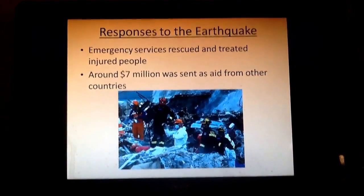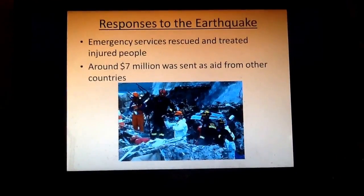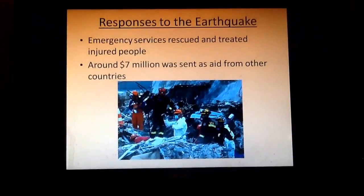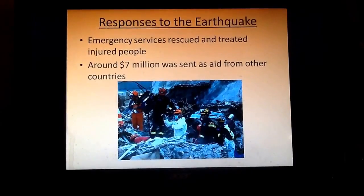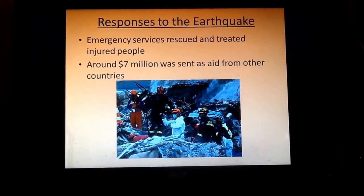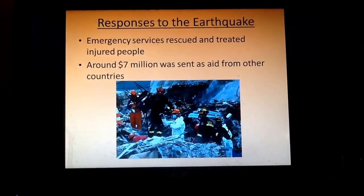Now for the responses. Because New Zealand is quite a rich country, like the UK, it has quite good emergency services. As a result, lots of people were rescued and treated in hospitals and saved from the injuries received following the earthquake.